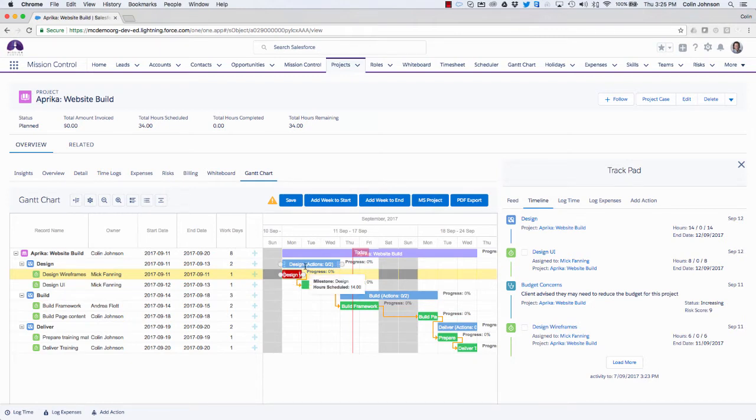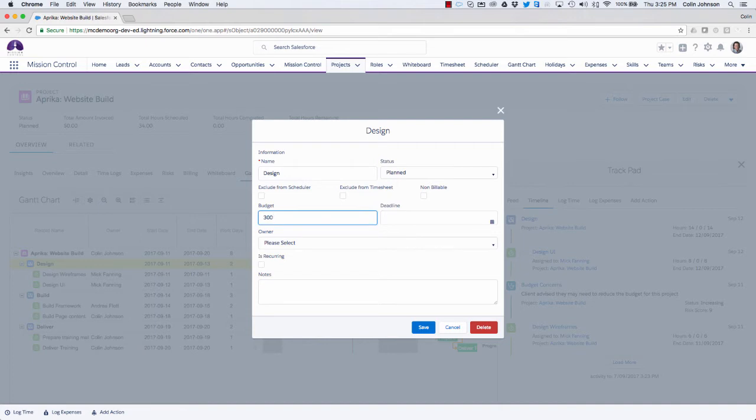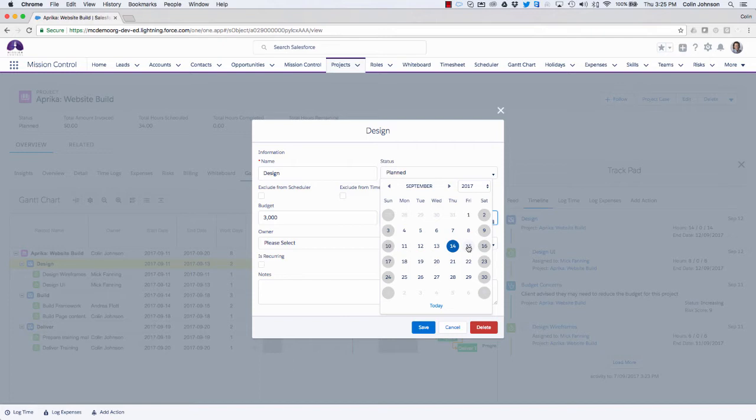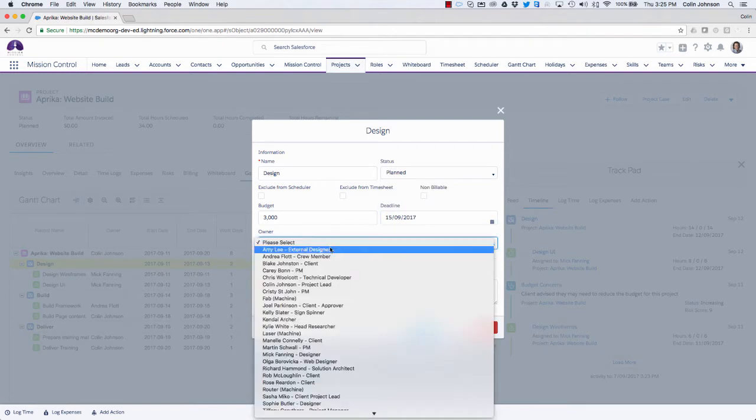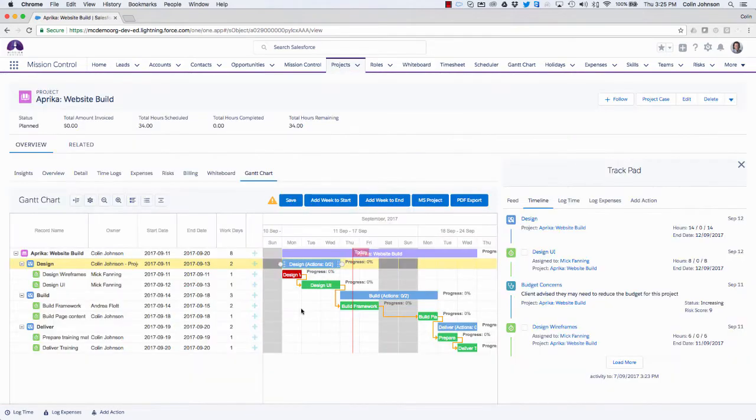I also have the ability to edit the milestone as well. So if I double click into that, you can see I can set things like the budget for delivering this particular milestone. I could be setting the overall deadline for when this work needs to be done. So I'm going to say here that everything in the design milestone needs to be done by the 15th of September, and I'm going to set this person to be the owner. So save that. So I can make a number of changes as I'm going through.